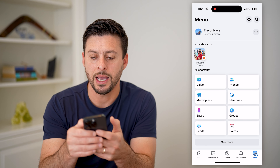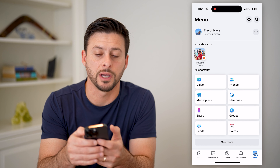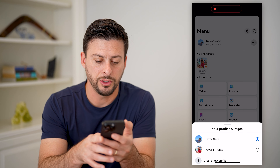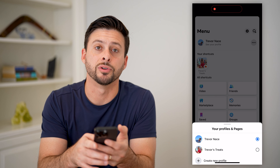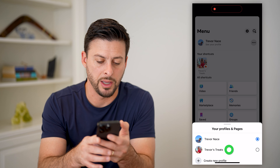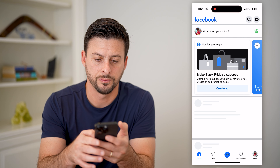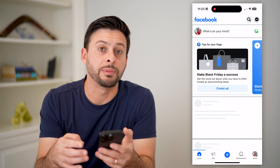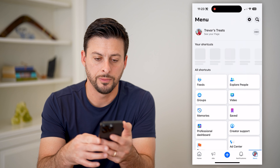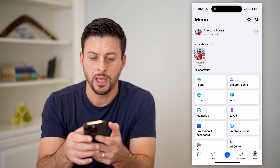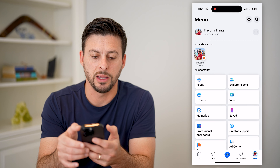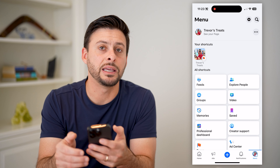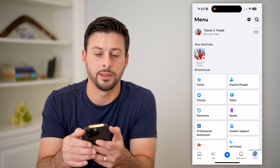To do that, I can tap on the three dots at the top right. And now you can see Trevor's Treats — let's switch to that page. On here, I can again tap the menu button at the bottom right, and you'll see my page name at the top left.